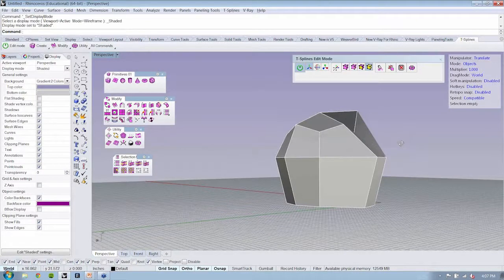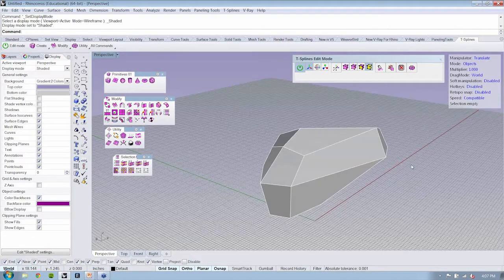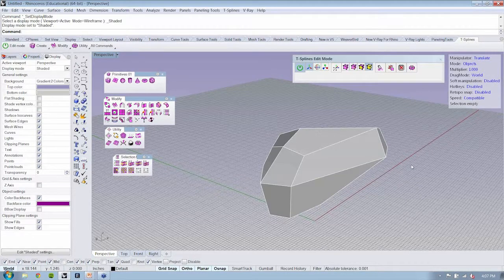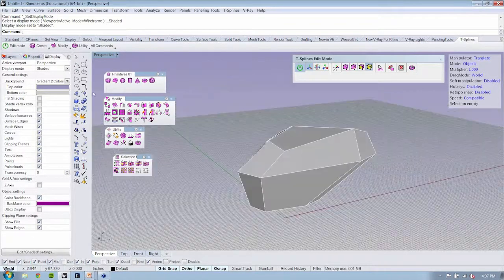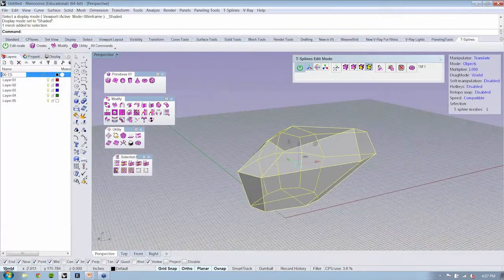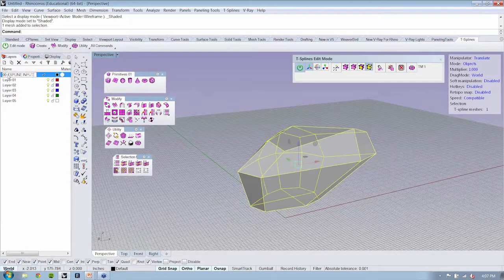Now, the process, if we say that this is our zero, zero, this is where we're starting, this is our T-Spline input.